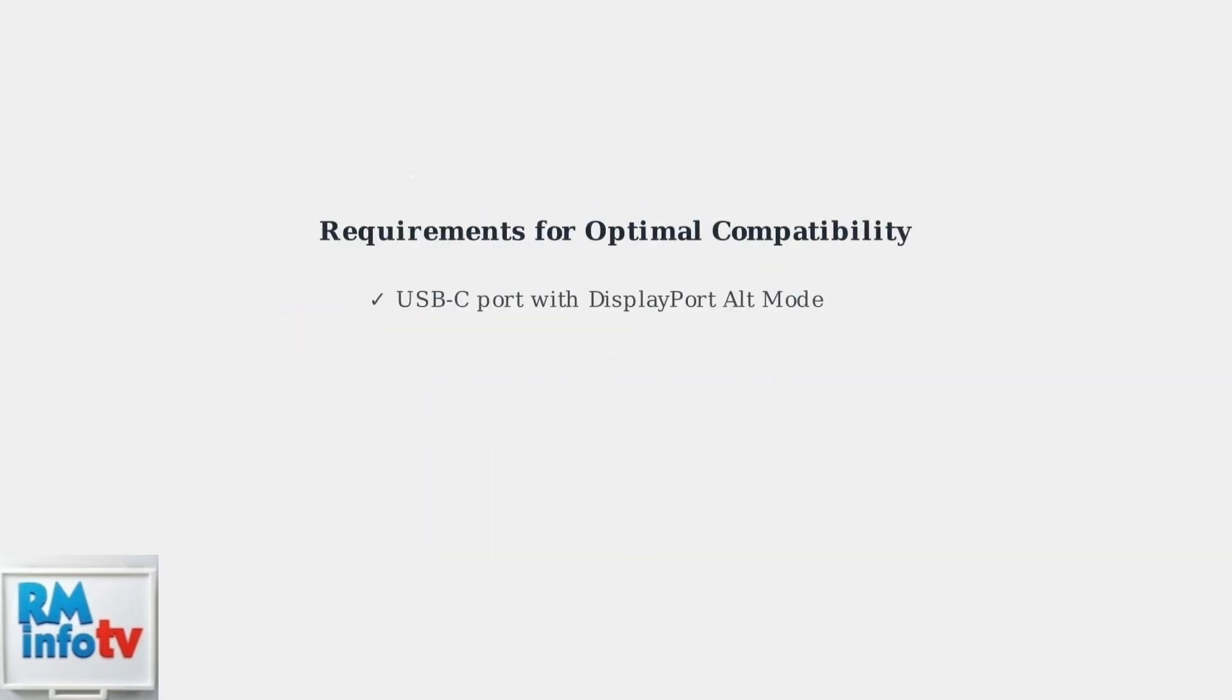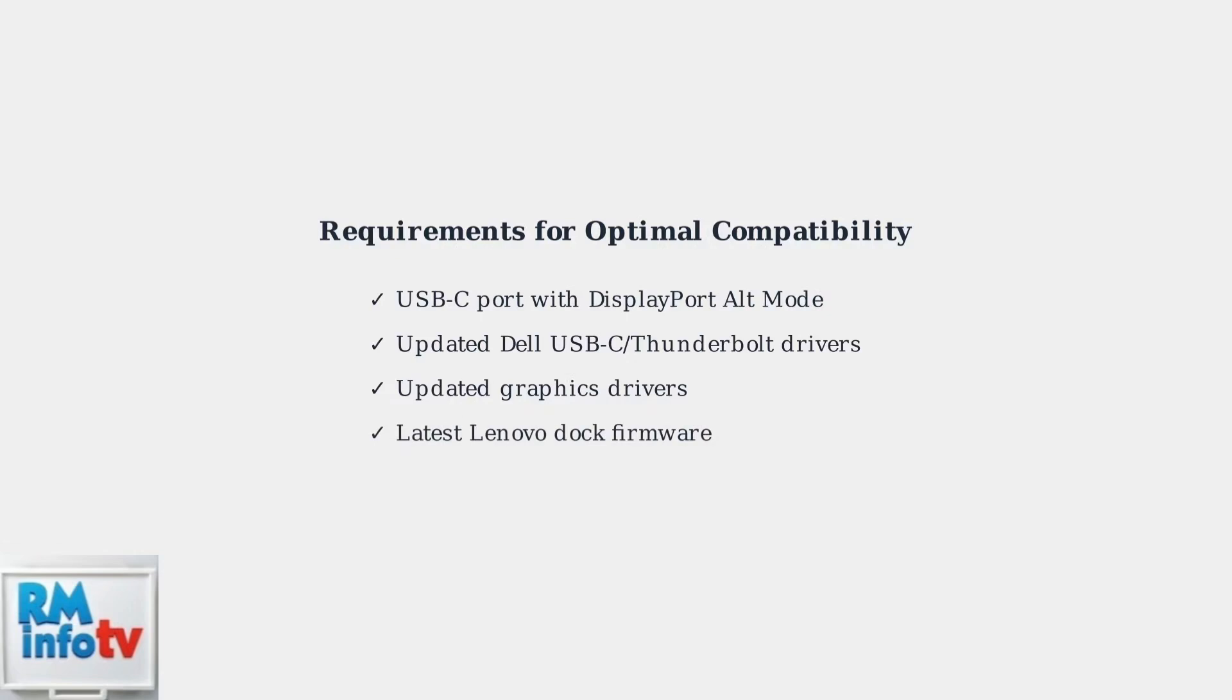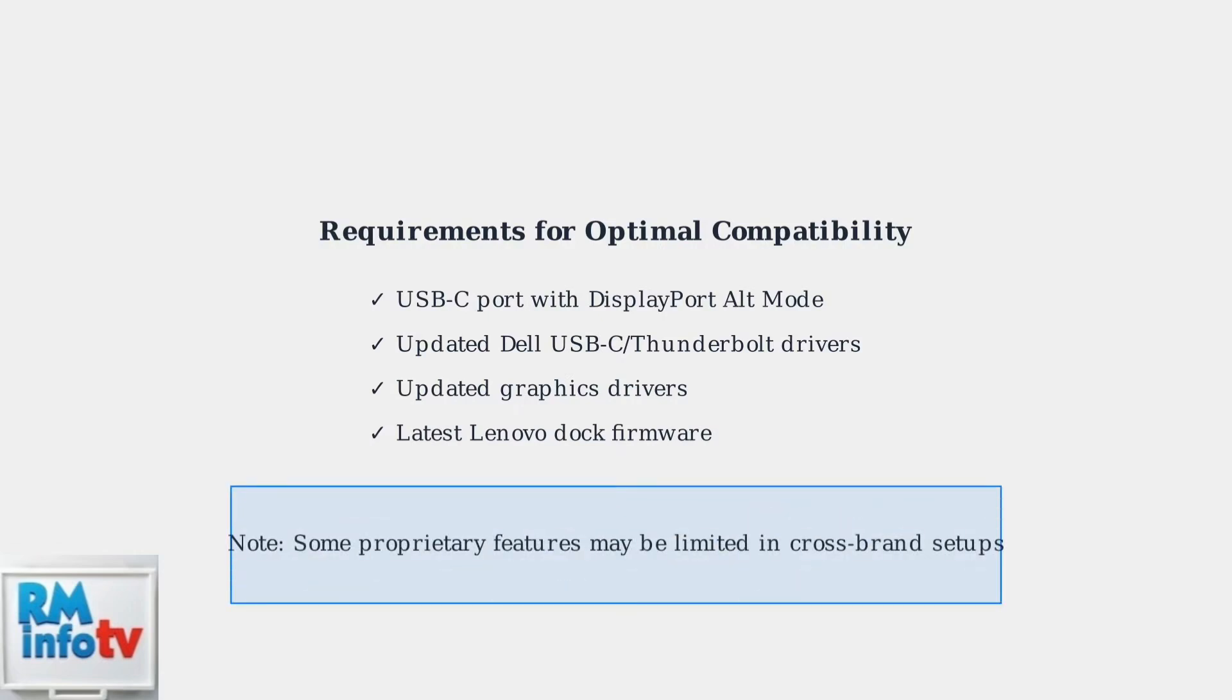For optimal compatibility, ensure your Dell laptop's USB-C port supports DisplayPort alt mode for video output. Keep your Dell laptop's USB-C, Thunderbolt, and graphics drivers updated, and make sure the Lenovo docking station has the latest firmware. While basic connectivity is generally successful, keep in mind that some proprietary features might be limited when using cross-brand docking setups.